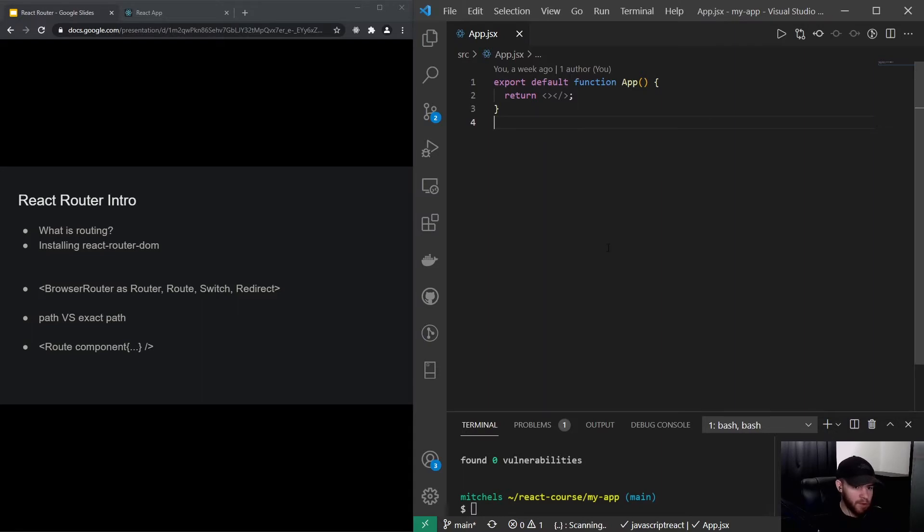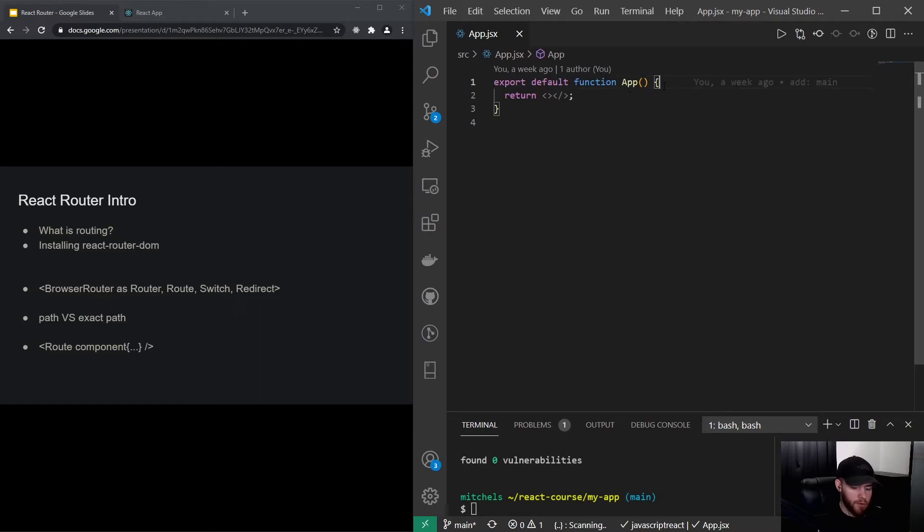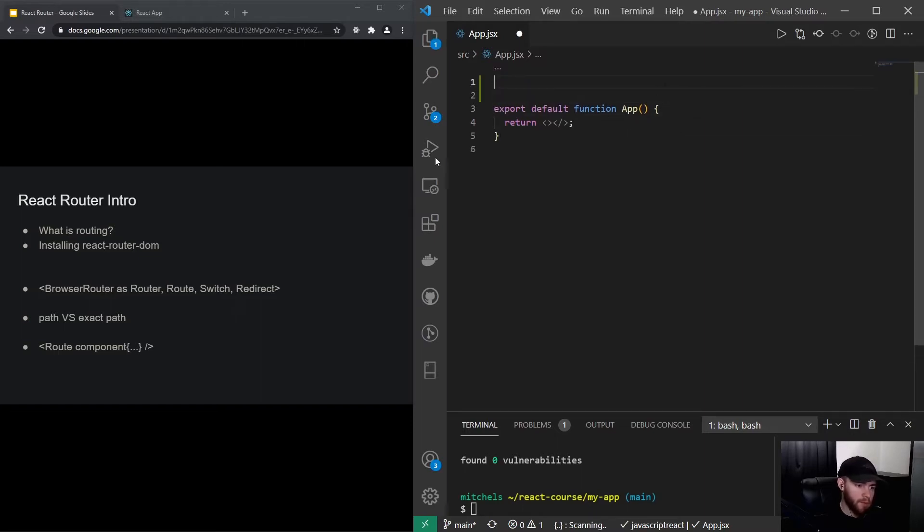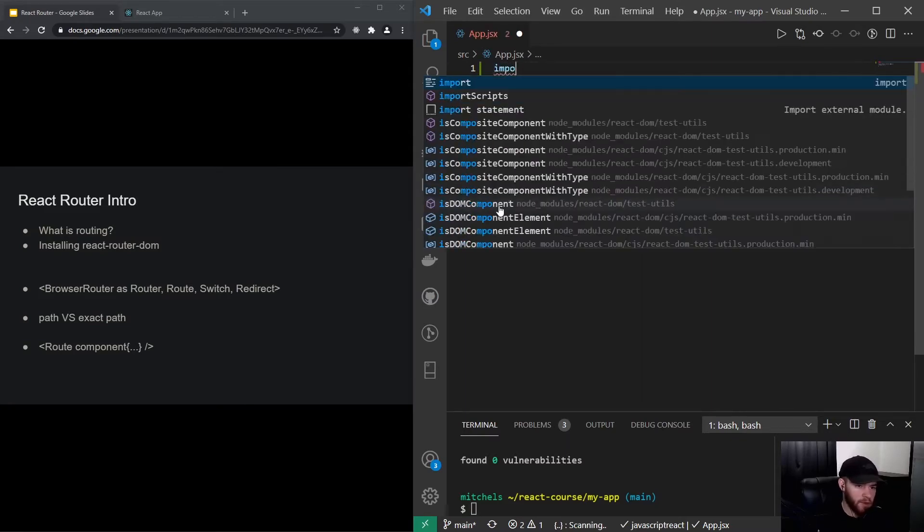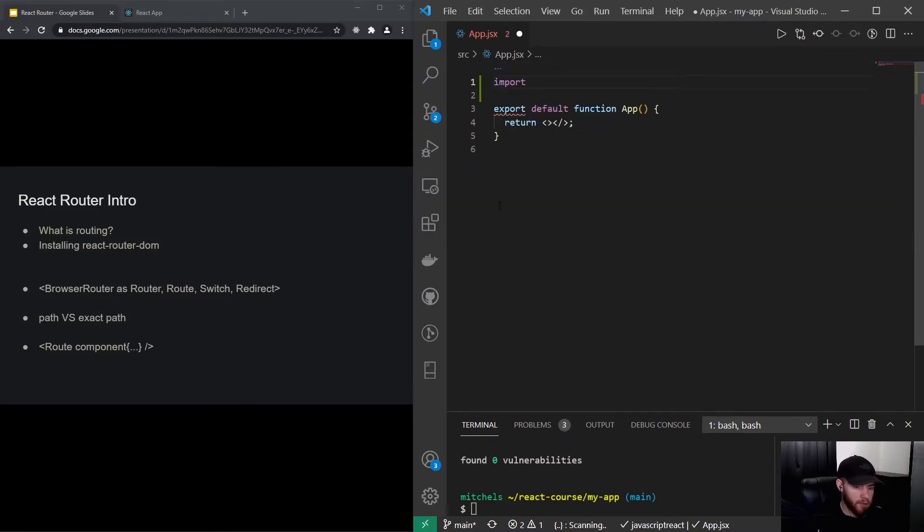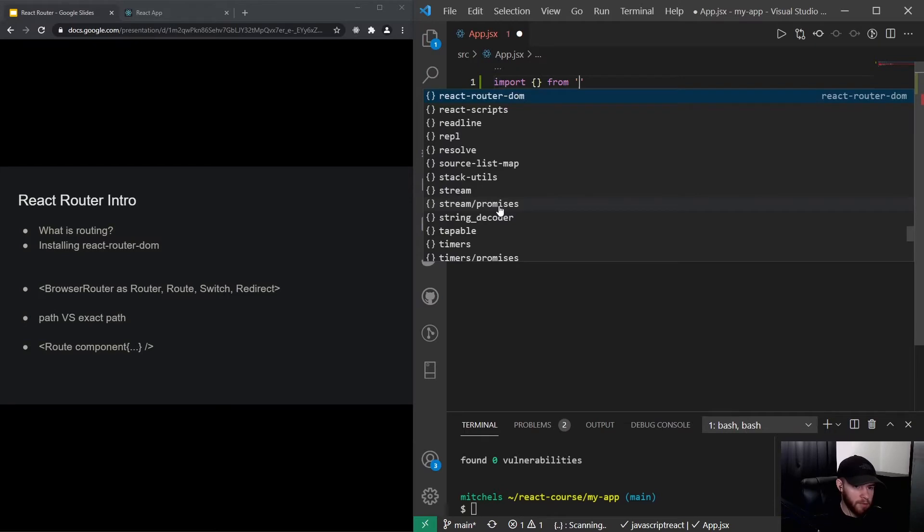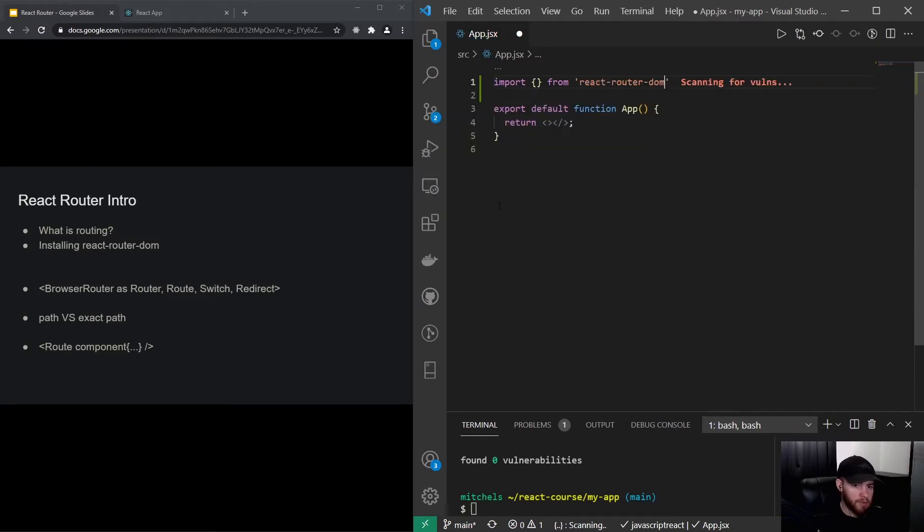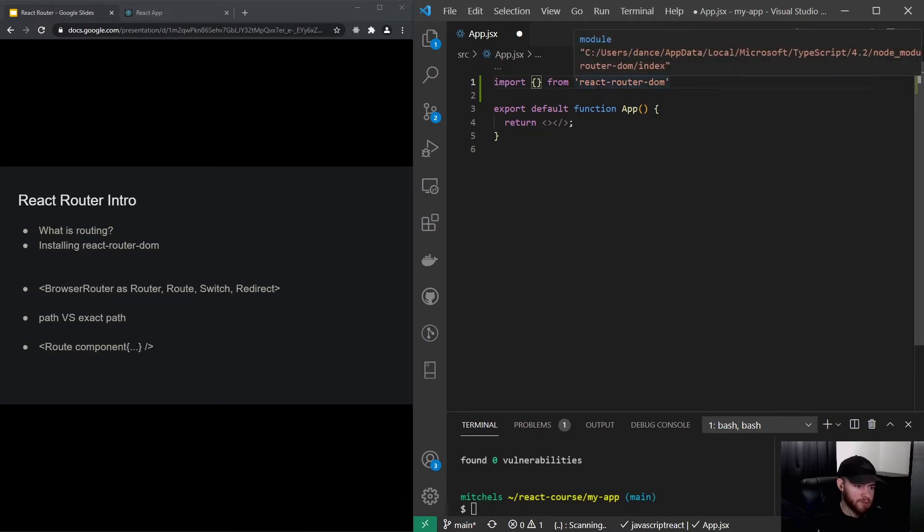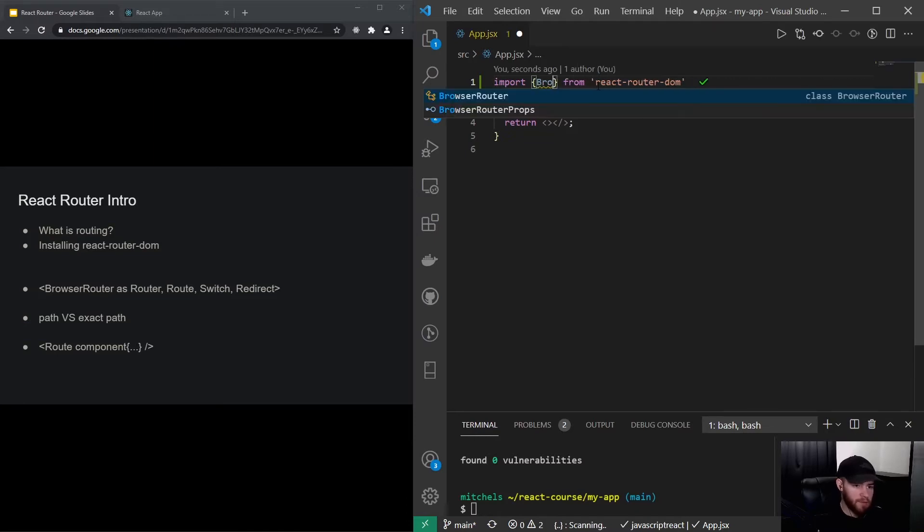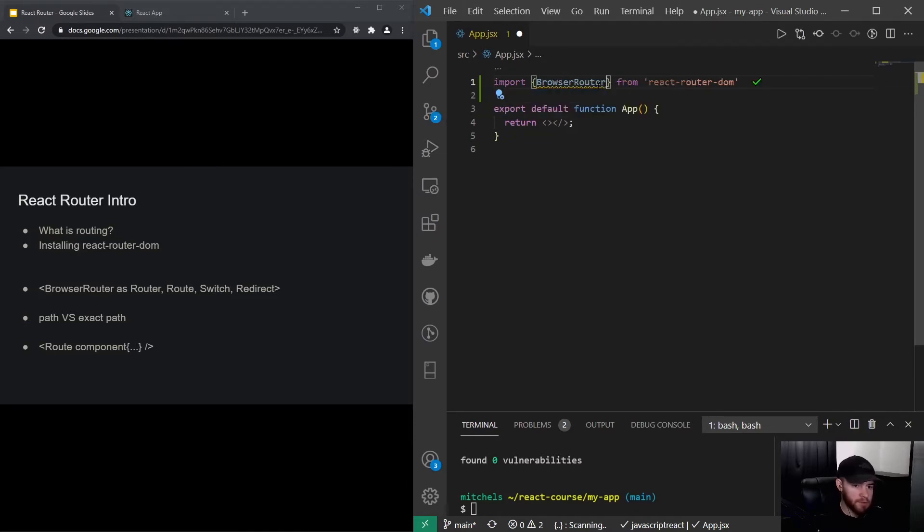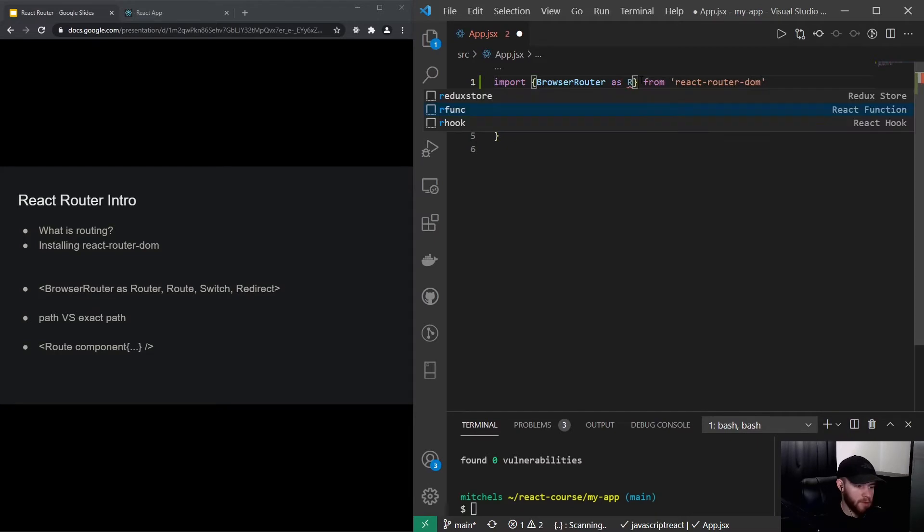Let's start off with actually doing a simple route setup in our app.jsx file. So what I will do, I will import actually this stuff from react-router-dom. So I could say import something from react-router-dom.